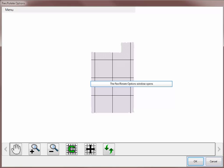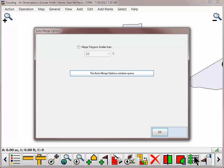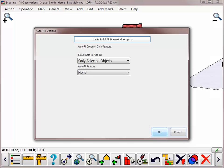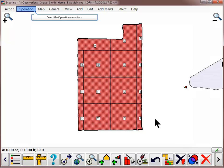After making any necessary changes on the preview screen, click OK. Select if you would like to merge any small polygons, and if you wish to autofill any values. The scouting regions will now be displayed in the main mapping window.